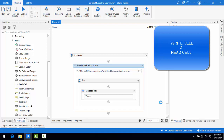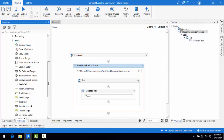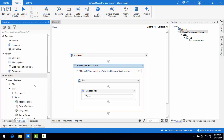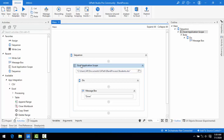Hello everyone. In the previous session we learned about the Excel Application Scope, which we are going to use to work on Excel activities or the workbook. In this session we are going to work with Write Cell and Read Cell. Let me explain how we are going to use them.